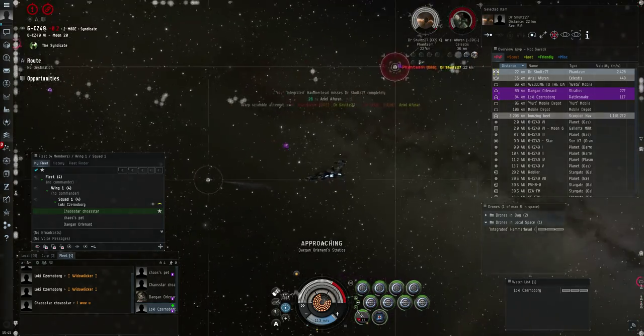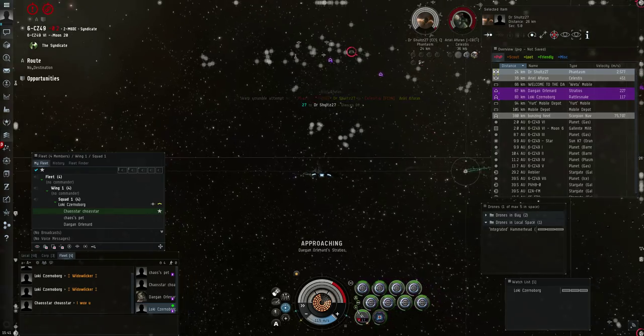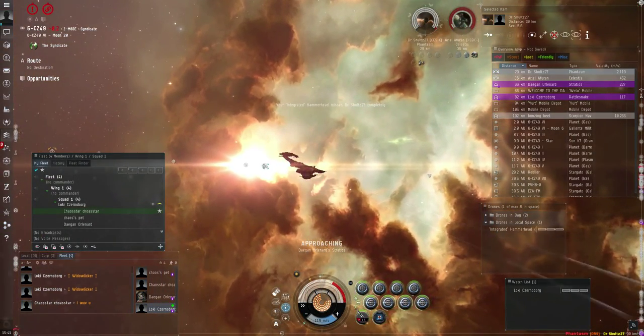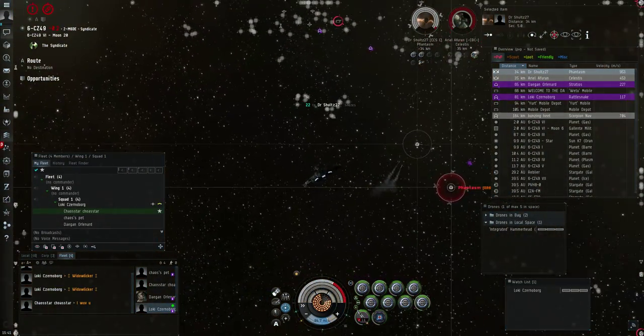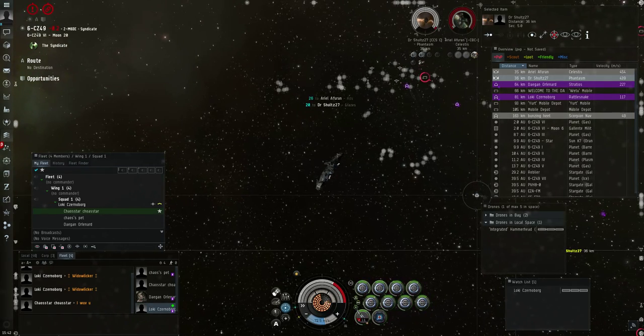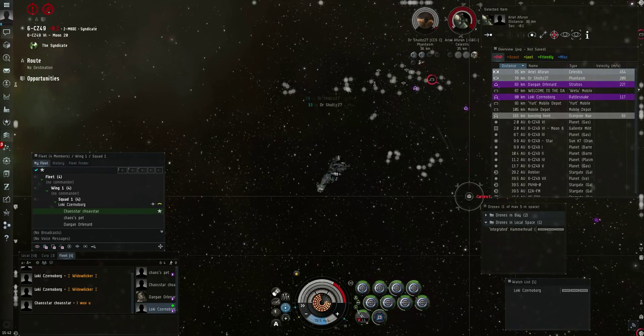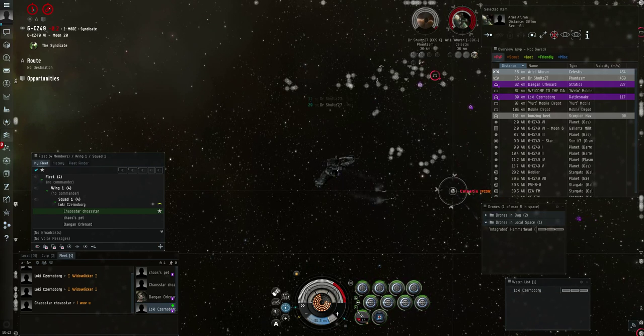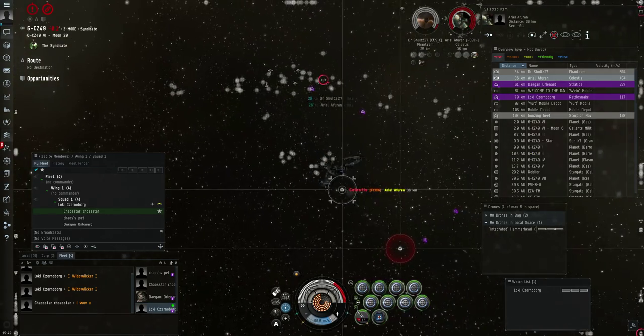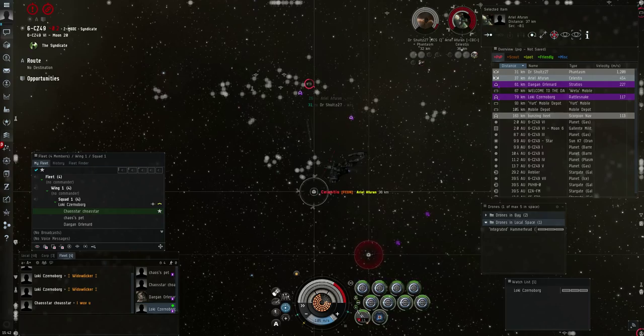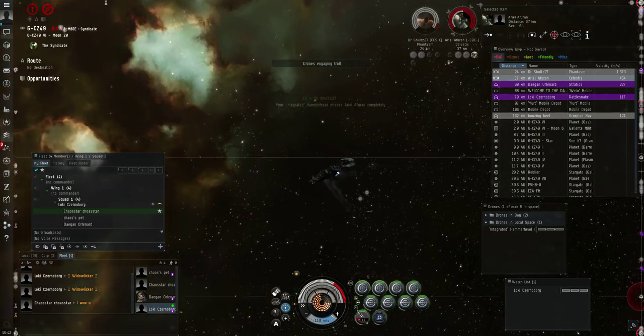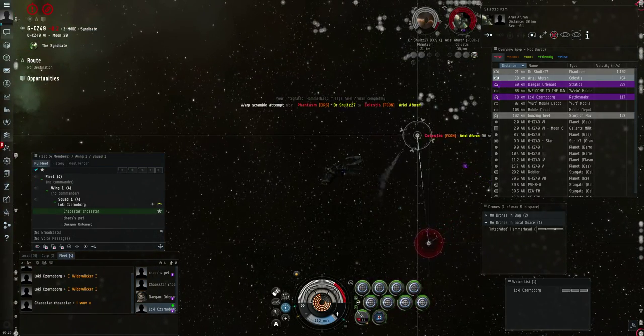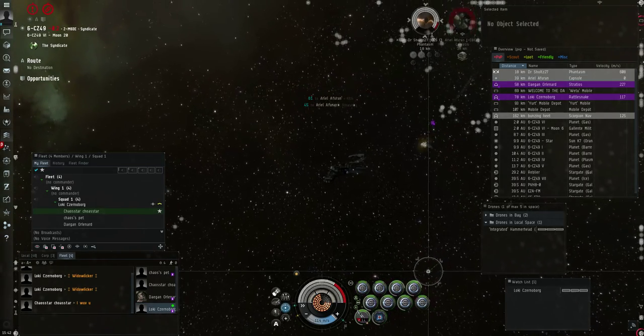The Phantasm's going after - Navy Scorpion inbound. You shouldn't have jammed the Phantasm because the Phantasm's killing the Celestis. If I overheat my webs, 13k, that's it. Nope, Phantasm's running away again.